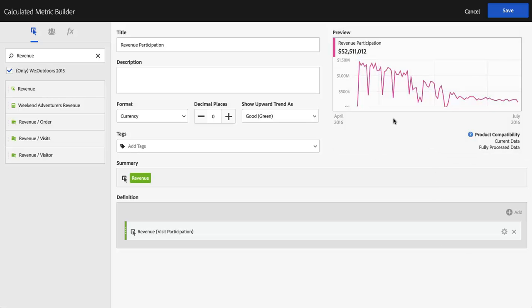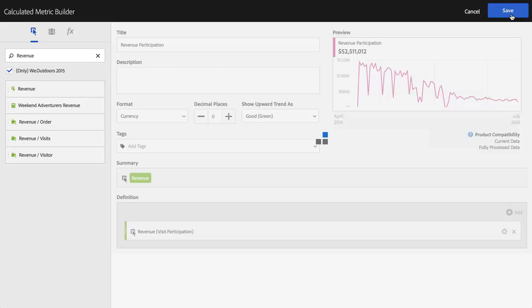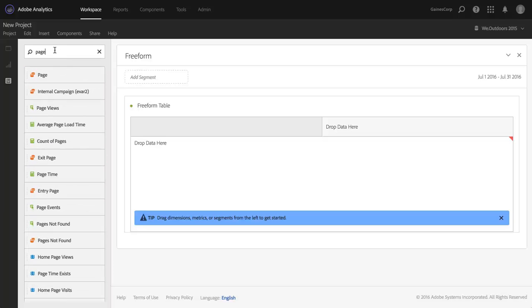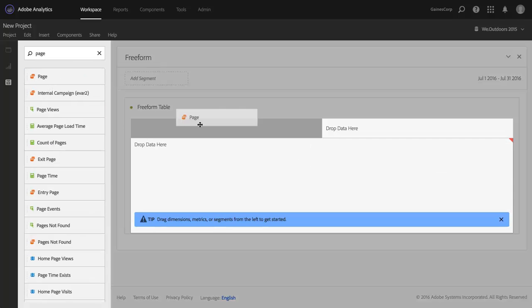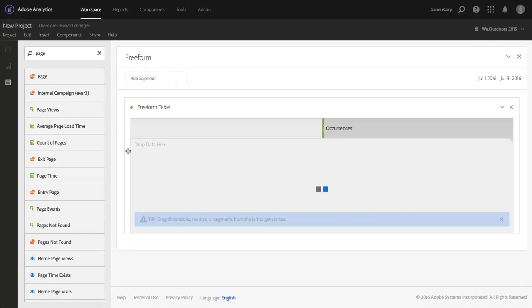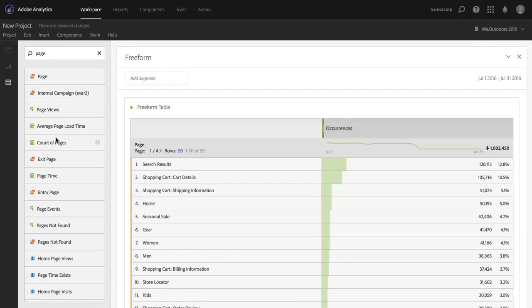And you'll notice that the preview doesn't really change, and that's fine. But now I've got my Revenue Participation metric, and you will see it among my list of metrics. In fact, there it is at the very top. And I'm going to do a page example, since that's what I was mentioning earlier.